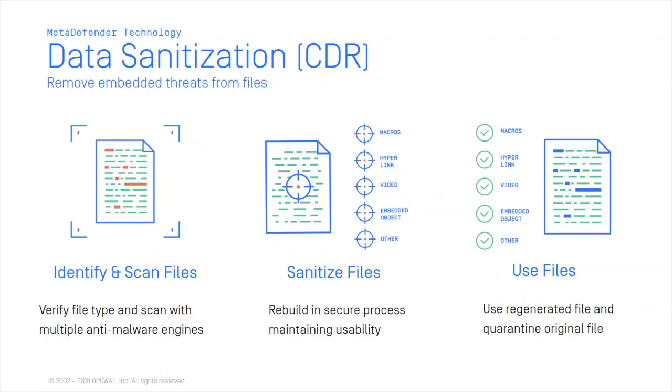Before I begin the demo, I will just give you a brief explanation of how data sanitization works. Data sanitization, which is also known as content disarm and reconstruction, removes any possible embedded threats from files such as scripts and macros, and then rebuilds each file ensuring full usability with safe content.